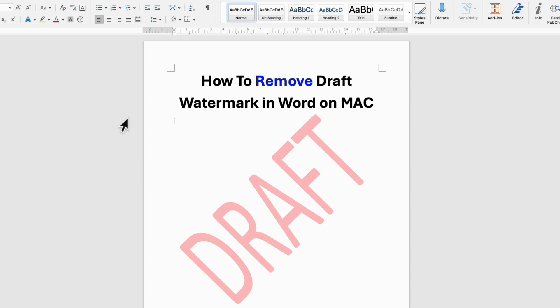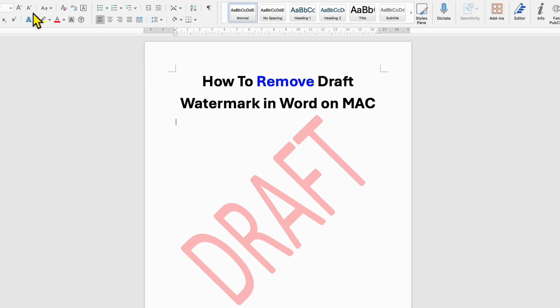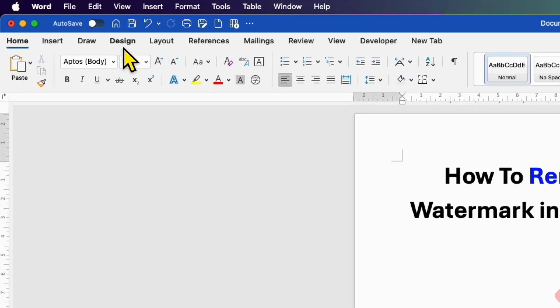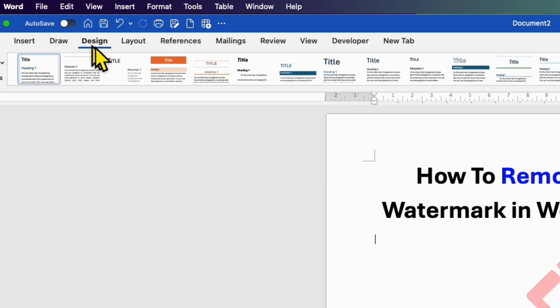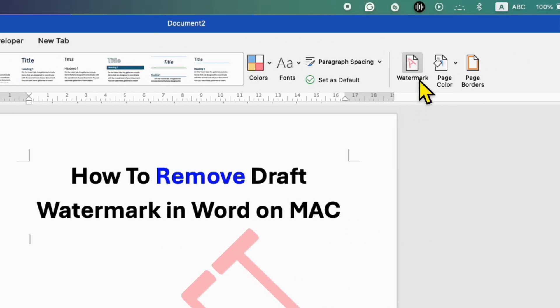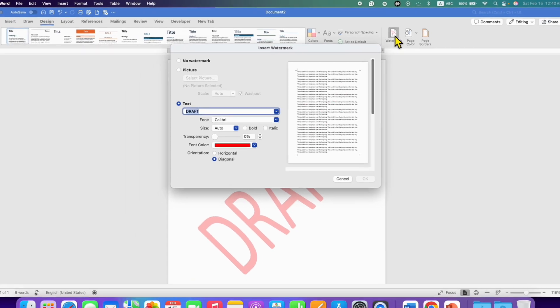To remove the draft watermark, you will need to click here on the design tab. And here the watermark option is available. You just need to click on the watermark.